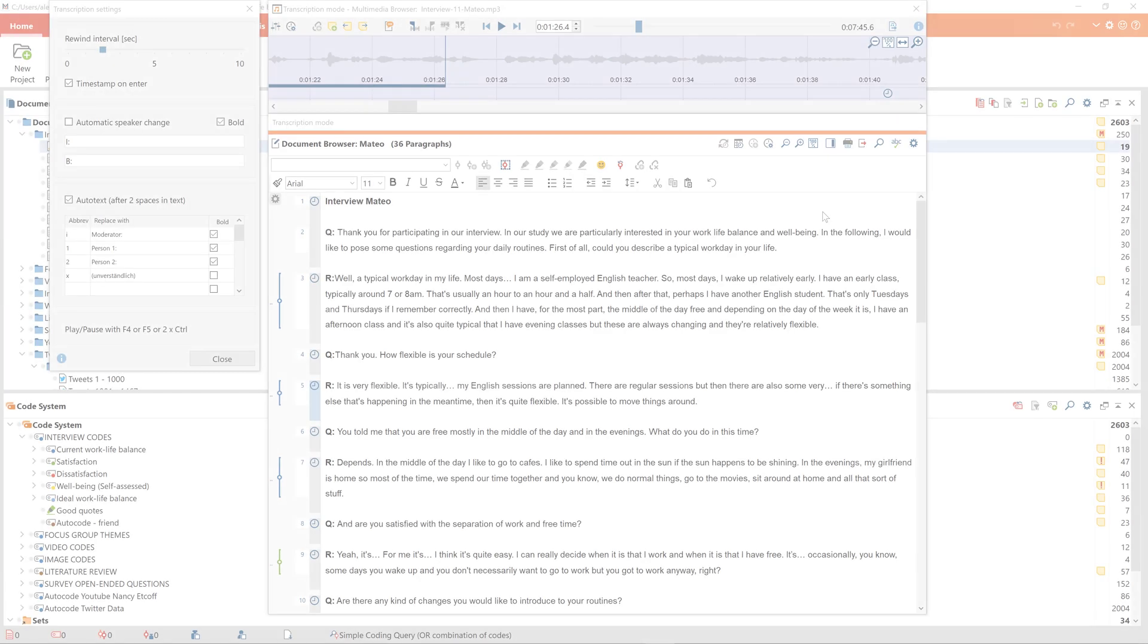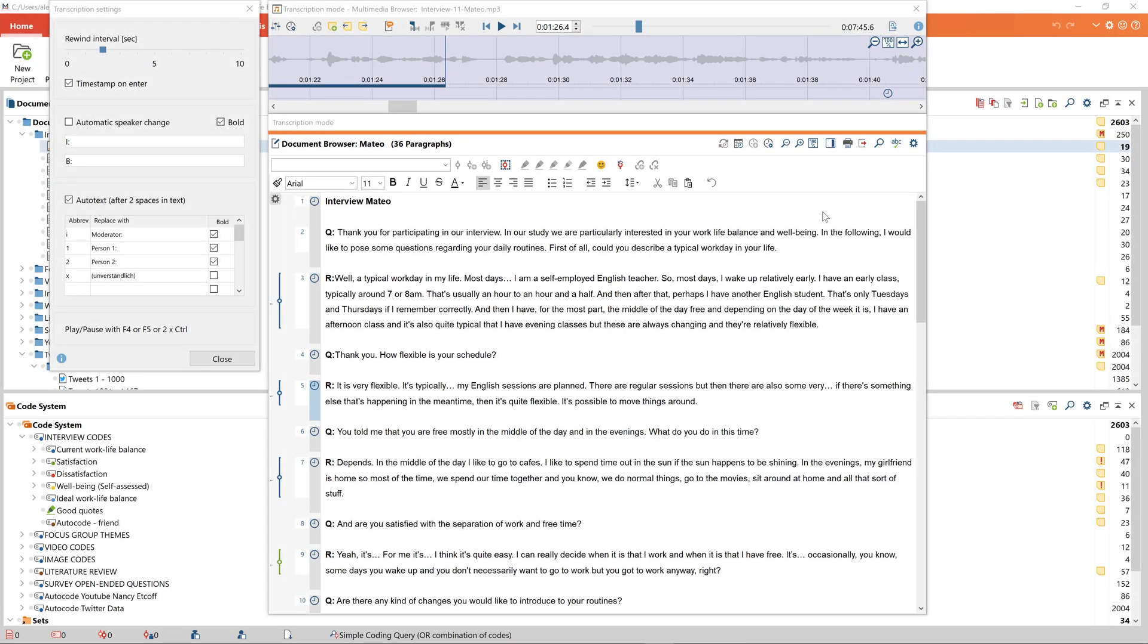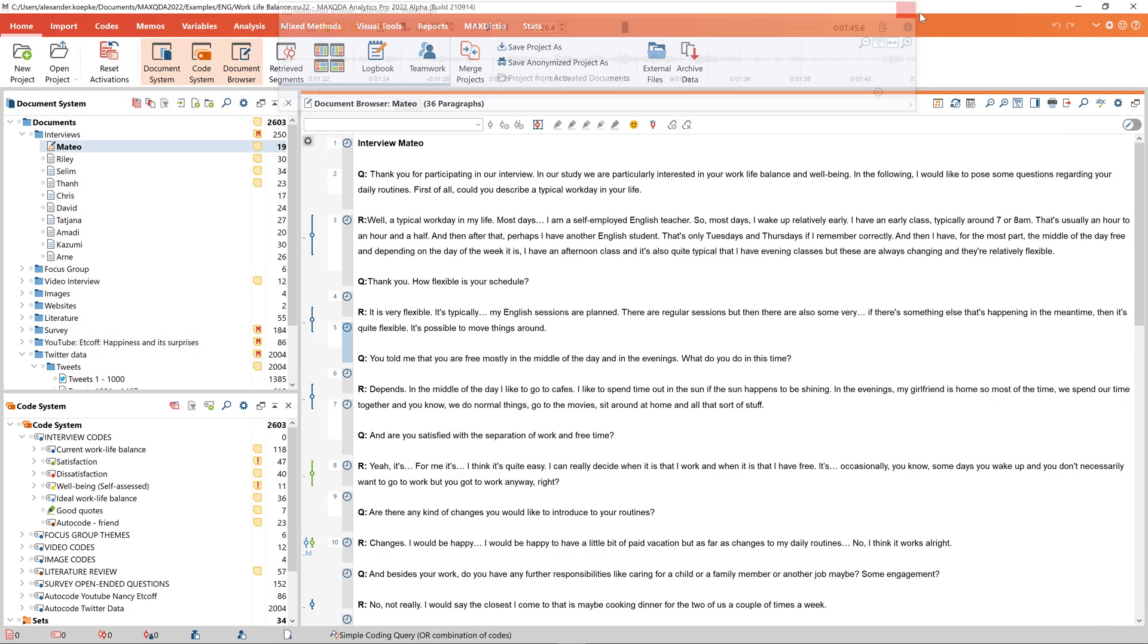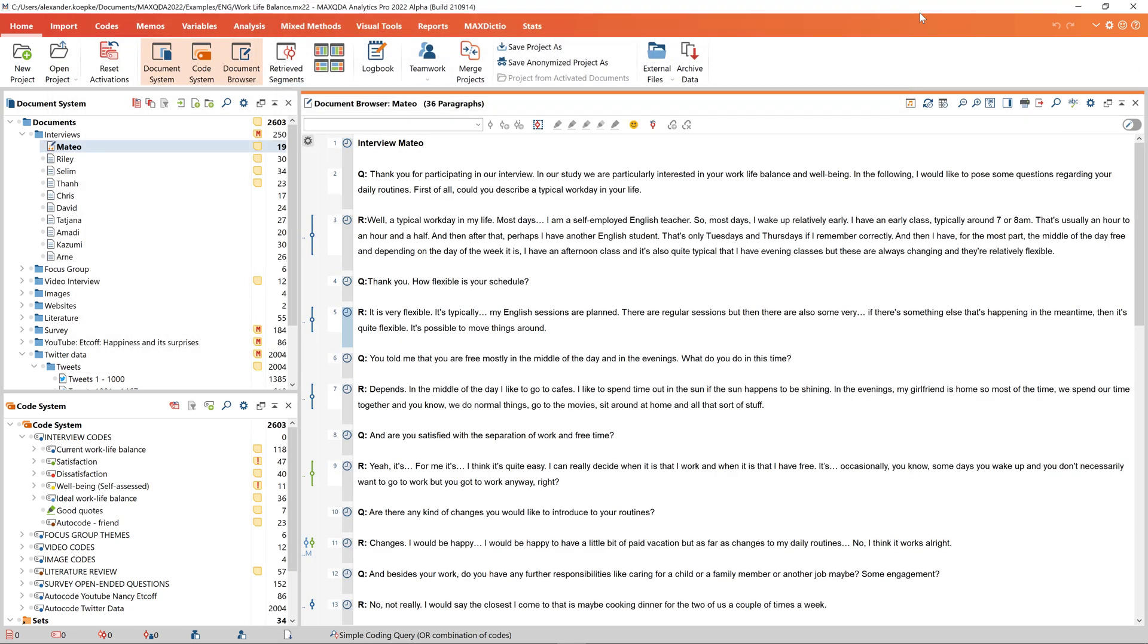When I'm done transcribing, I can close the transcription mode by closing the multimedia browser. Now I can continue working with the transcript in my MaxQDA project, code it, and perform a variety of deeper analyses.